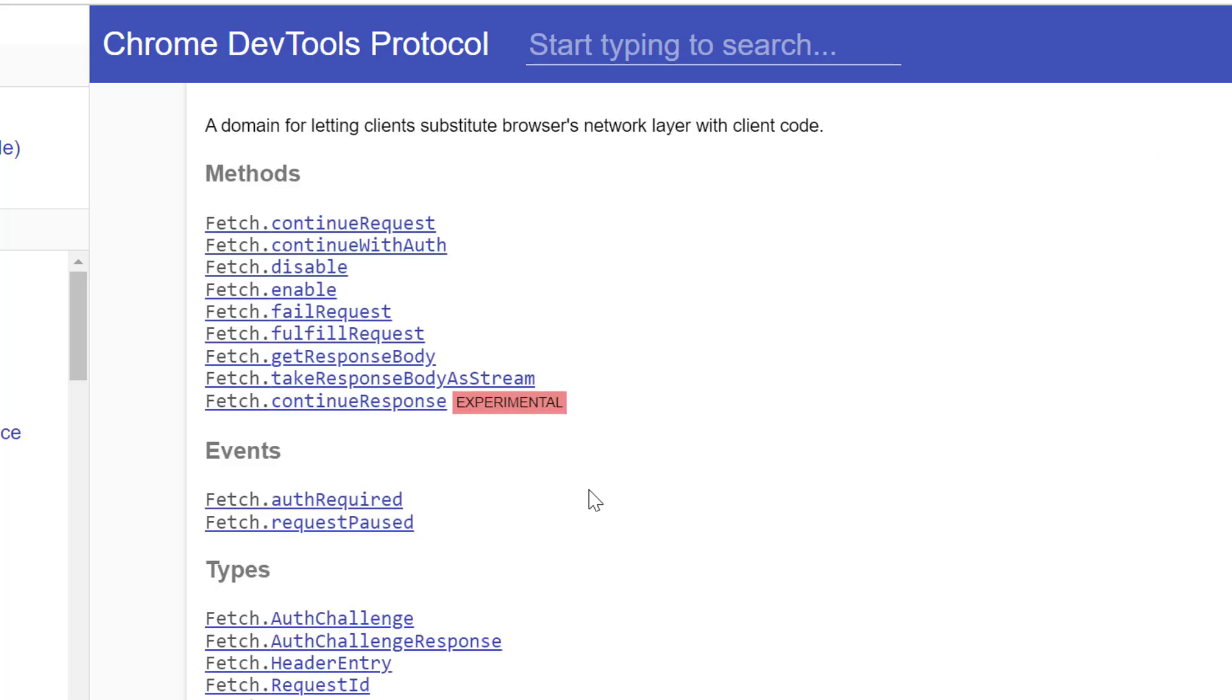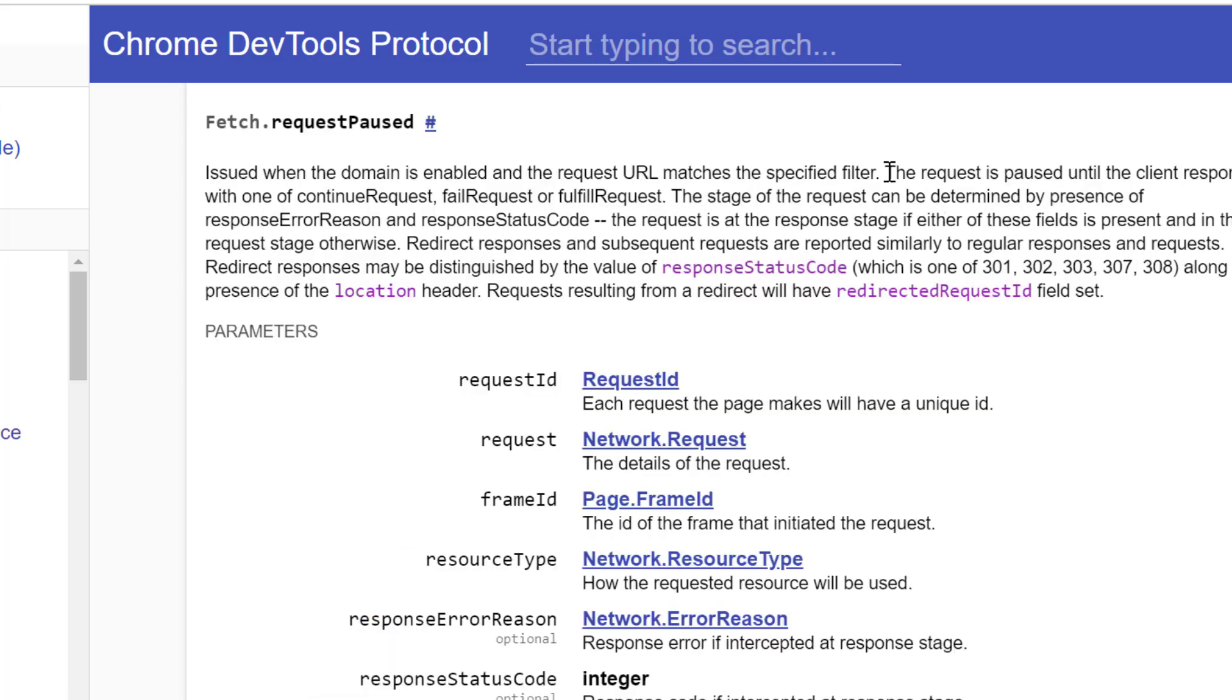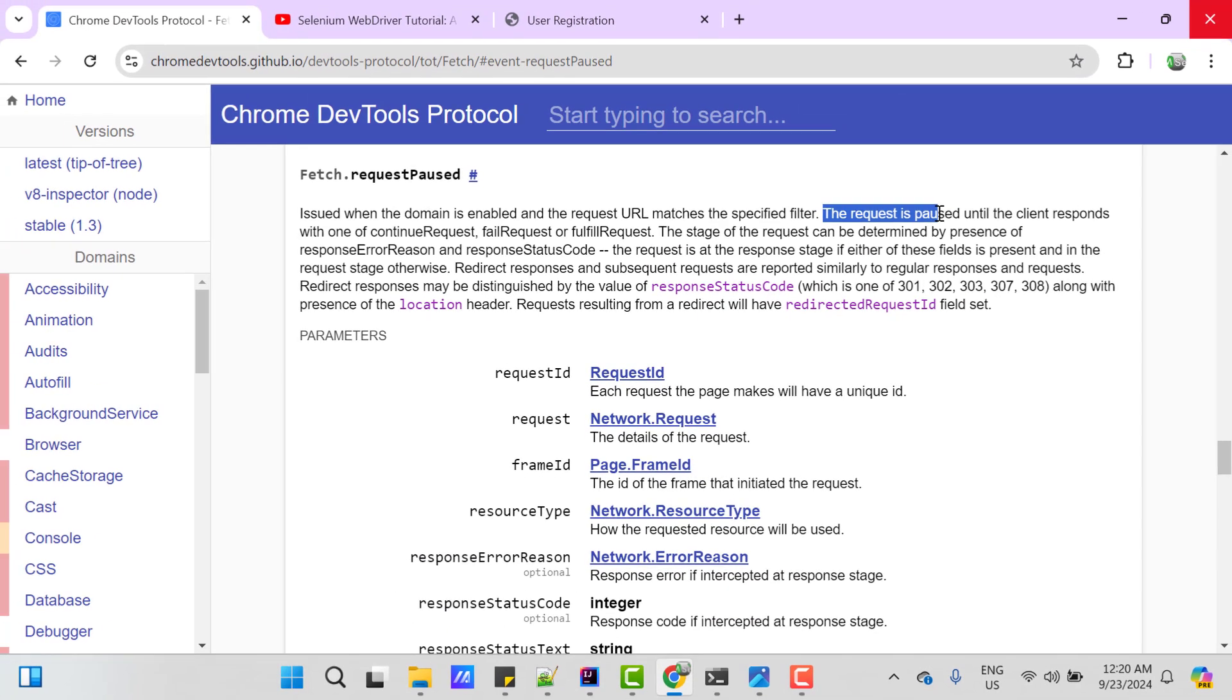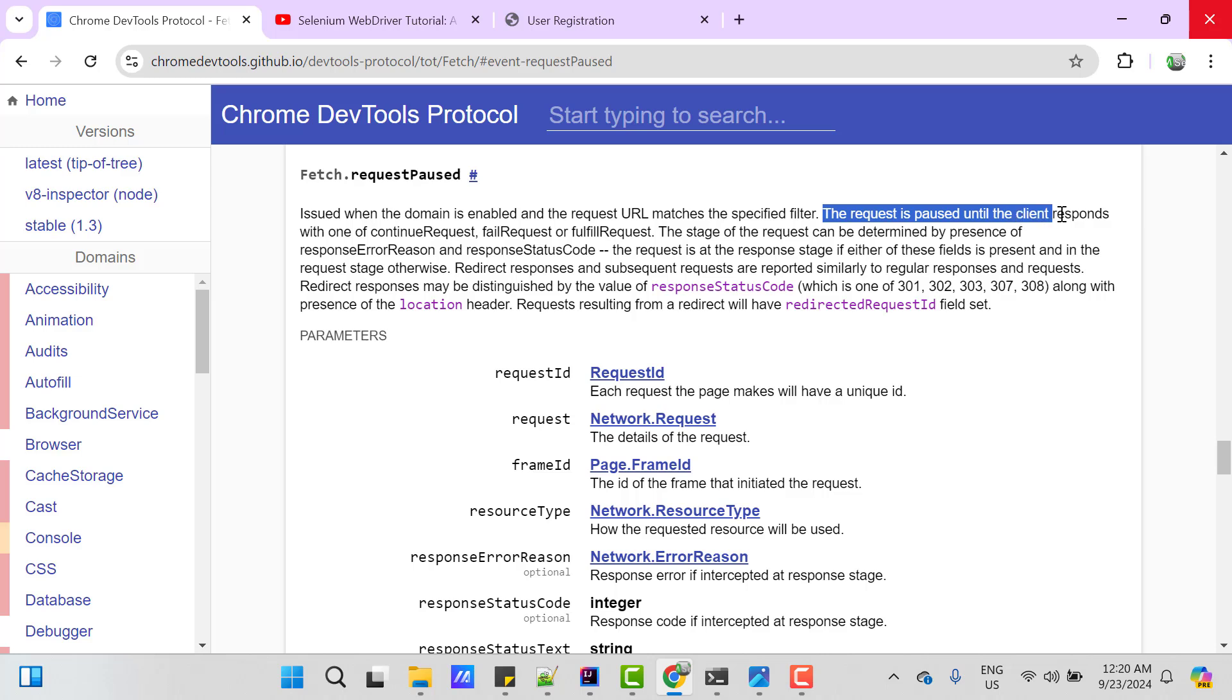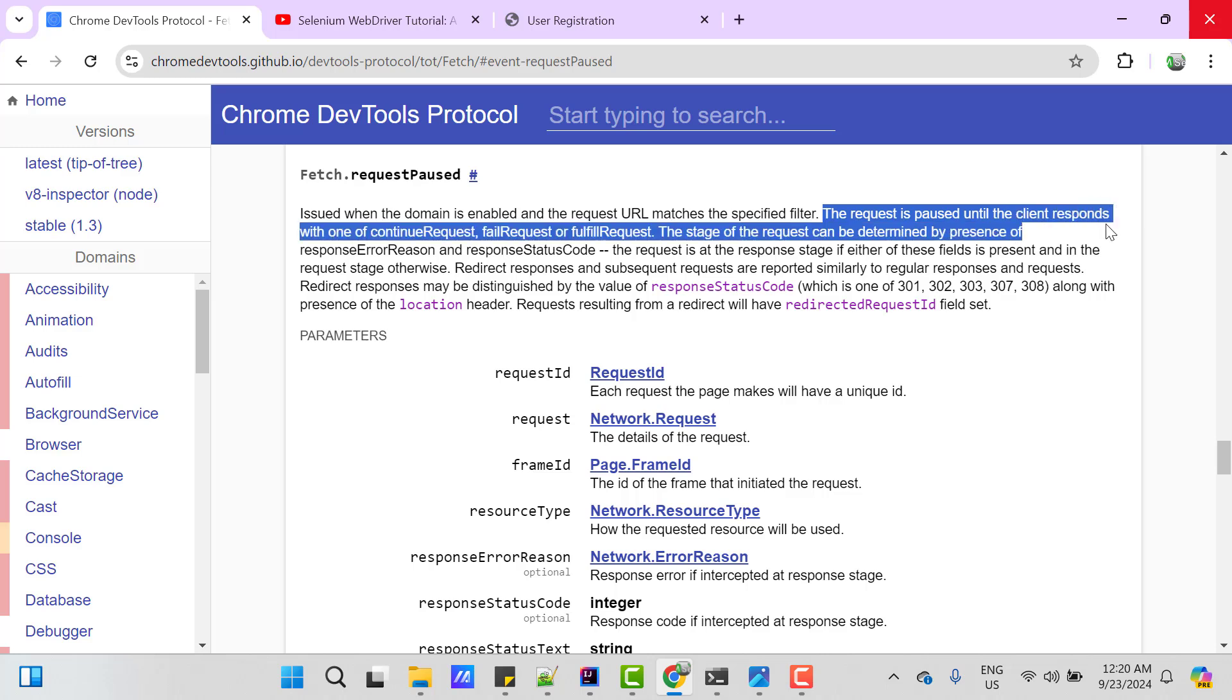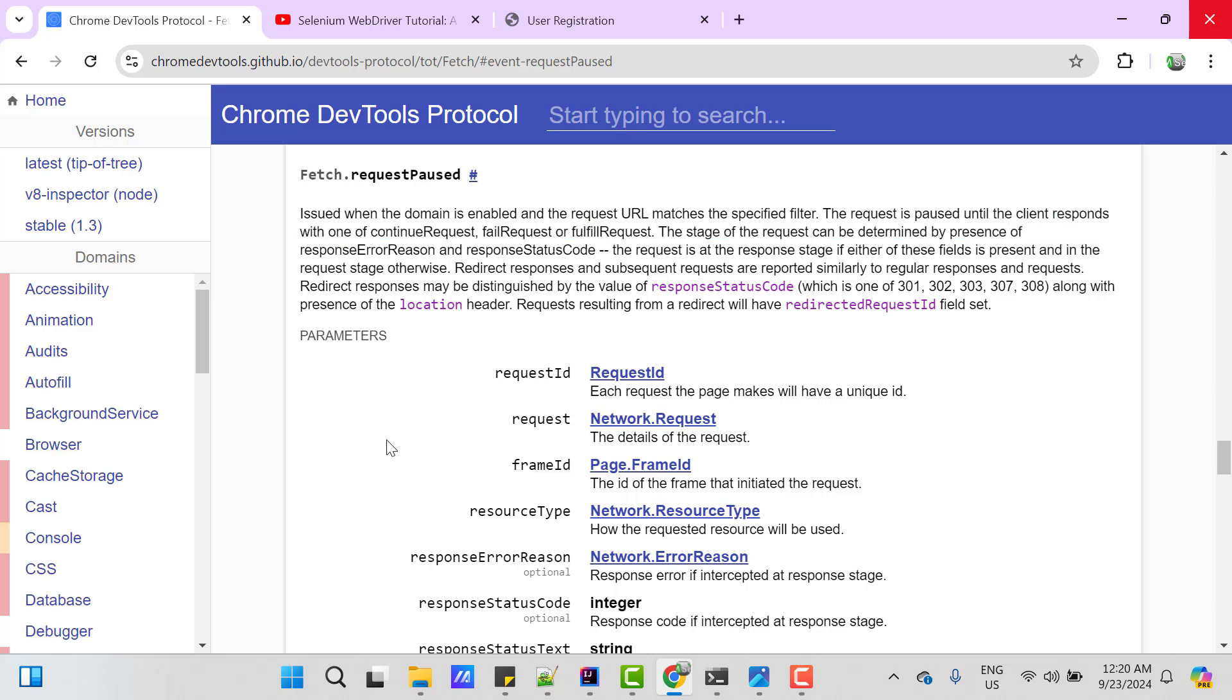Here we have one event called request paused. Click on that. It says, the request is paused until the client responds with one of the continued request, fail request or fulfill request. So for this event, we need to add our logic to manipulate the response. Let's jump to IntelliJ and write some code.